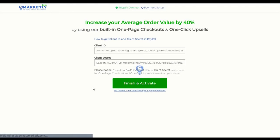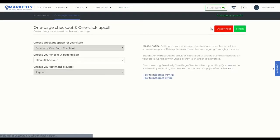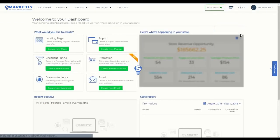This will activate one page checkout and one click upsell for your store. As you can see, the activation has been successful and you can verify that your payment provider is indeed PayPal. Click finish to finalize the process.